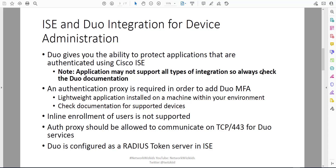Do check the supported documentation if you are looking at following along. Inline enrollment of users is not supported, so that means if you have users within Duo - or synchronized from your Active Directory - if that user is not enrolled or doesn't have a device enrolled, this application does not support that. The user won't be prompted to auto-enroll or self-enroll if it's the first time they are accessing the application.